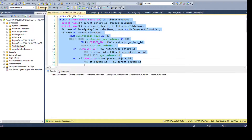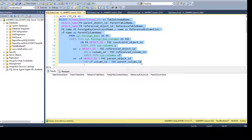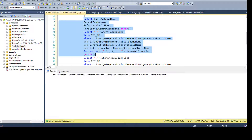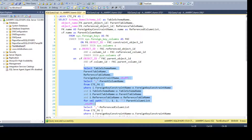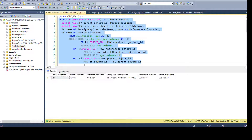You can select values from within the first CTE block and run just that portion. For the first CTE select you can always run it independently by executing. You can see that we get the table schema name and parent table — that's our Orders table.